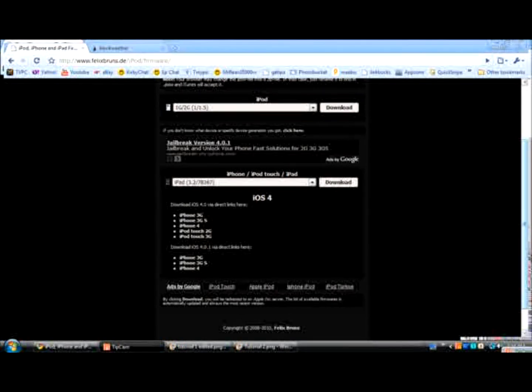Hey, welcome to the tutorial on how to downgrade your iPhone 3G 4.0 firmware to 3.1.2 firmware or 3.1.3 firmware.